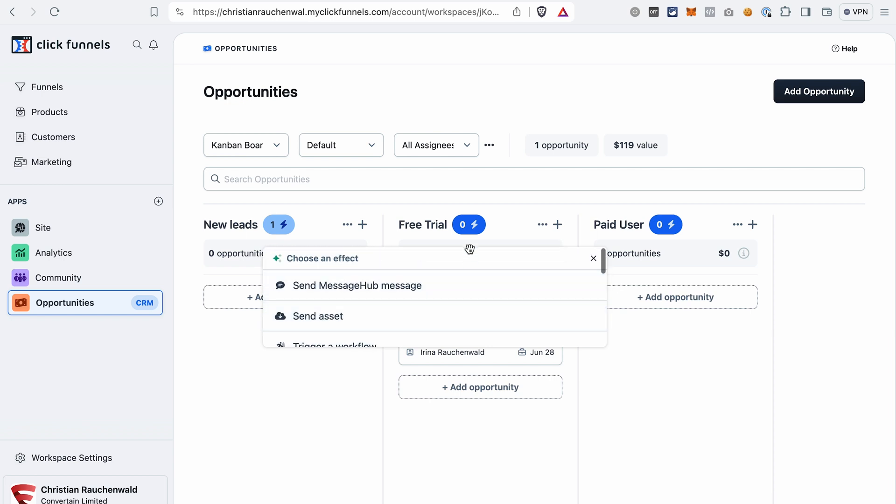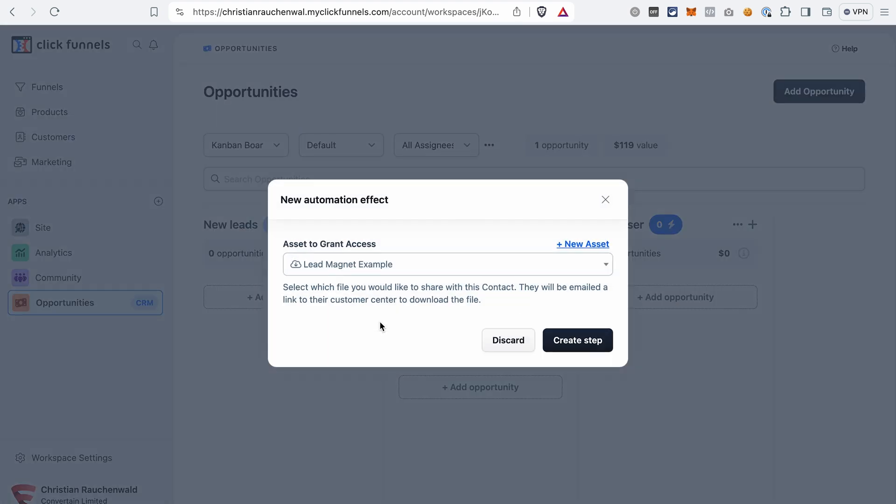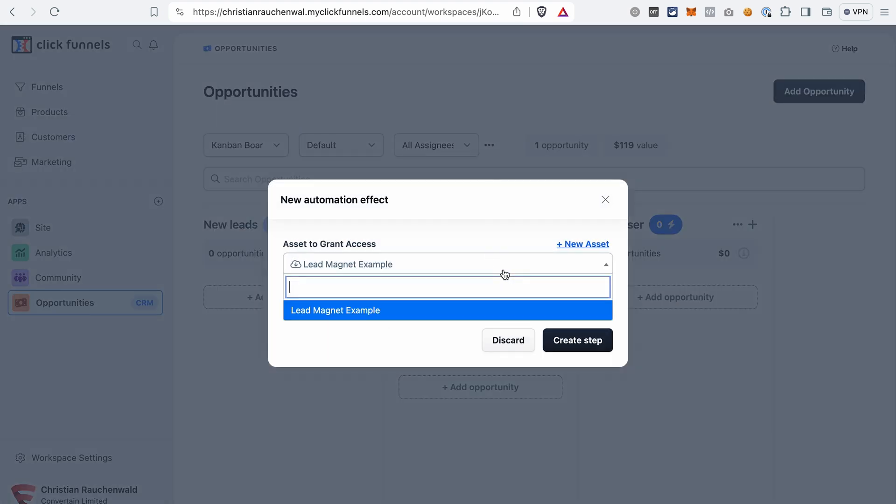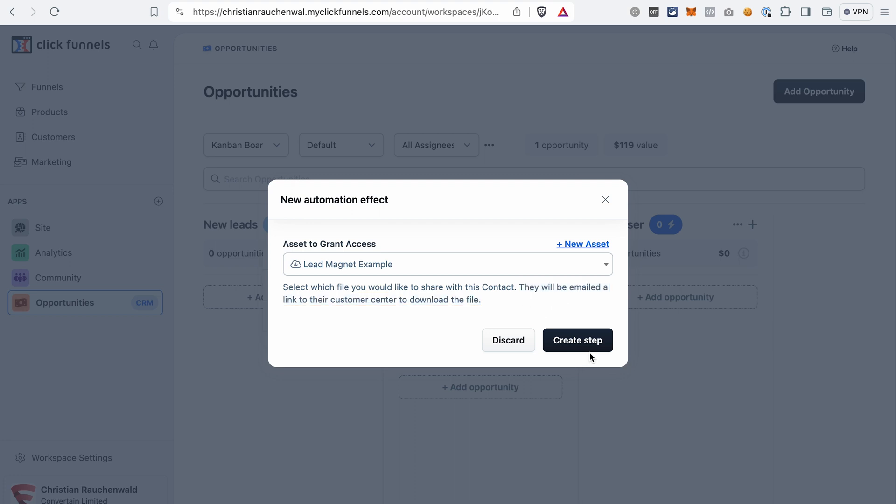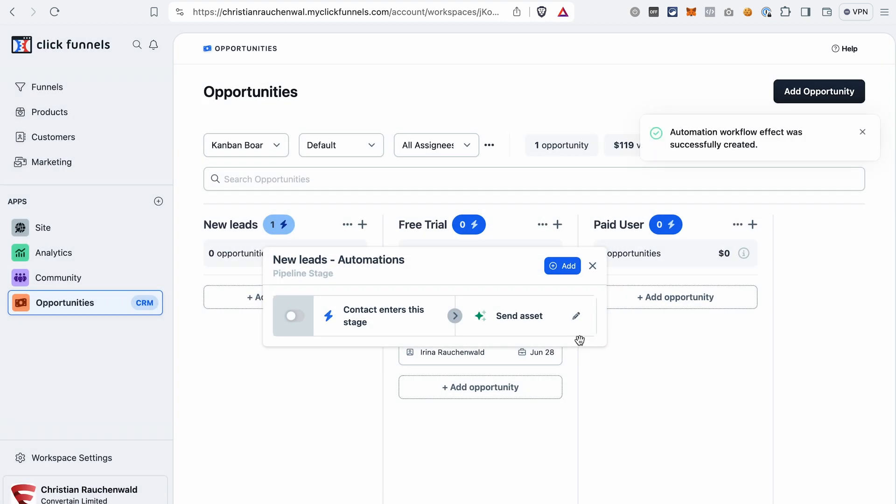Let's select Send Asset. Then you can select an asset that you have uploaded in ClickFunnels 2.0. And as you can see from the description here, the contact will be emailed a link to their customer center to download this file. Click Create Step and also enable this automation.